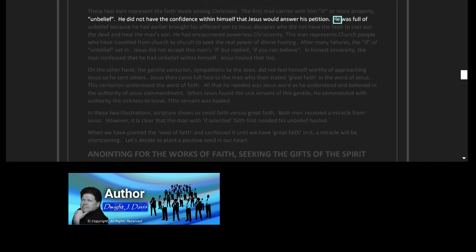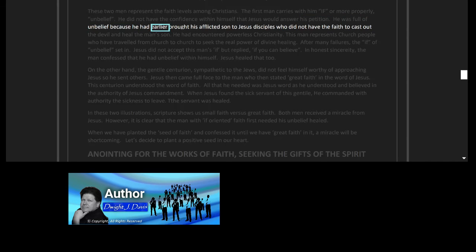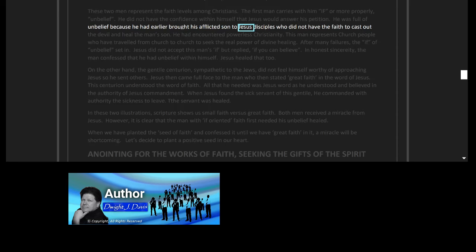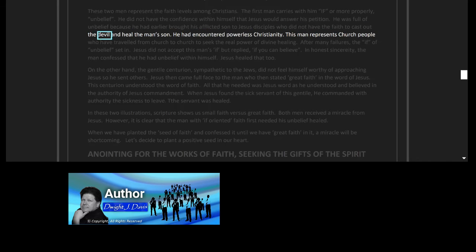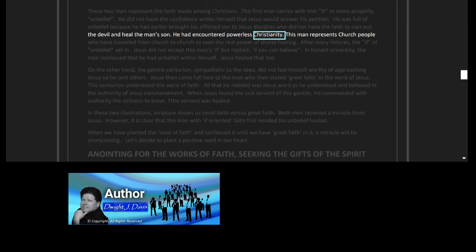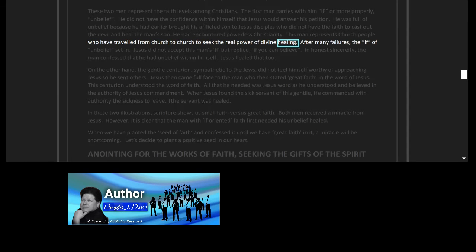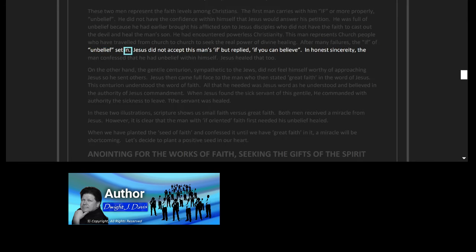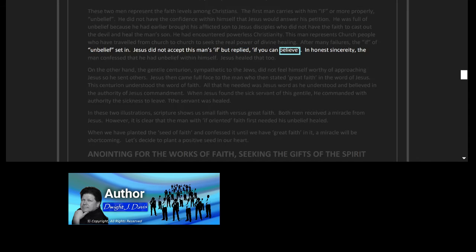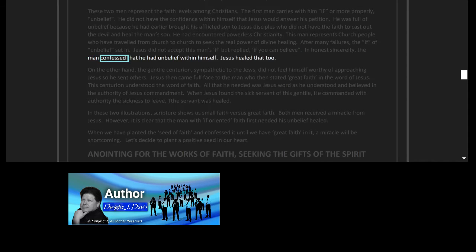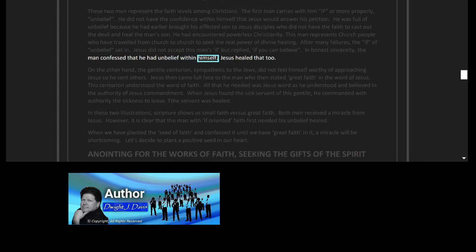He was full of unbelief because he had earlier brought his afflicted son to Jesus' disciples, who did not have the faith to cast out the devil and heal the man's son. He had encountered powerless Christianity. This man represents church people who have traveled from church to church to seek the real power of divine healing. After many failures, the 'if' of unbelief set in. Jesus did not accept this man's 'if' but replied, 'If you can believe.' In honest sincerity, the man confessed that he had unbelief within himself.